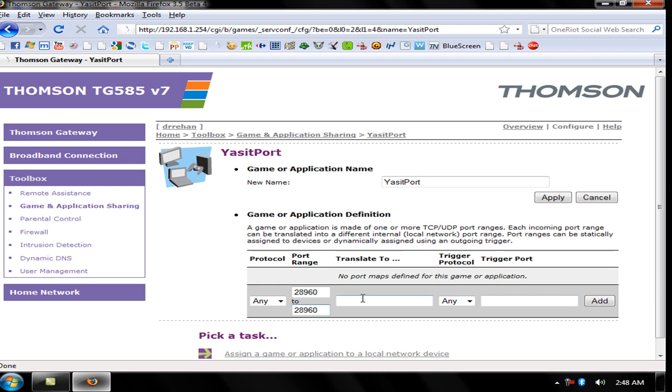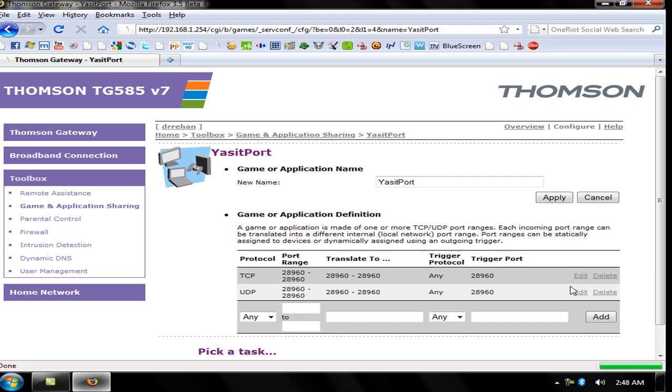Enter 28960, translate it to 28960, trigger port 28960. Click Add. Now the Yasir Port has been made. Click Apply. It's already made.